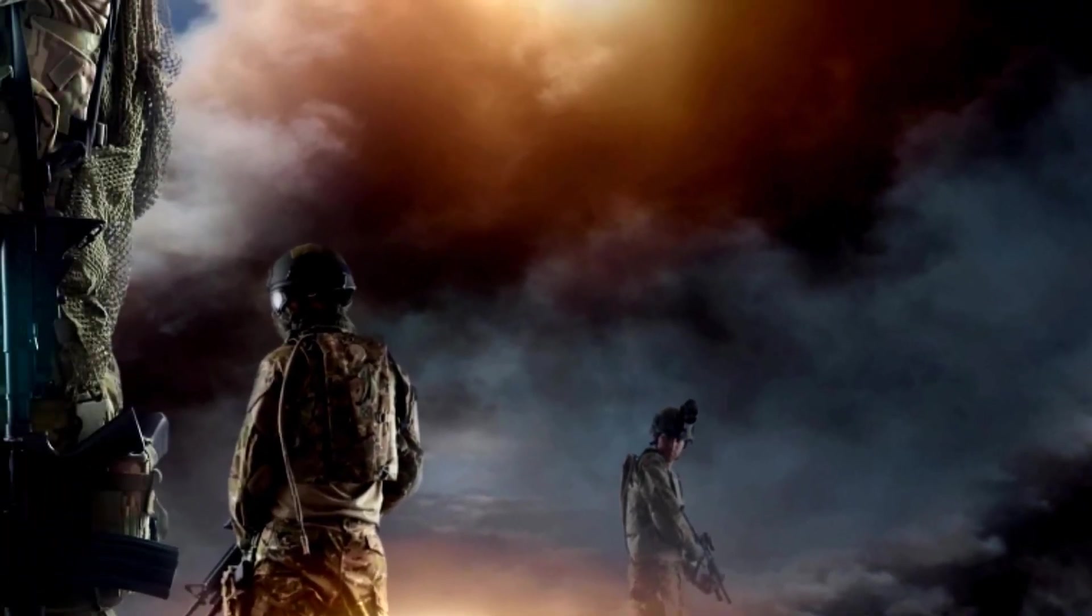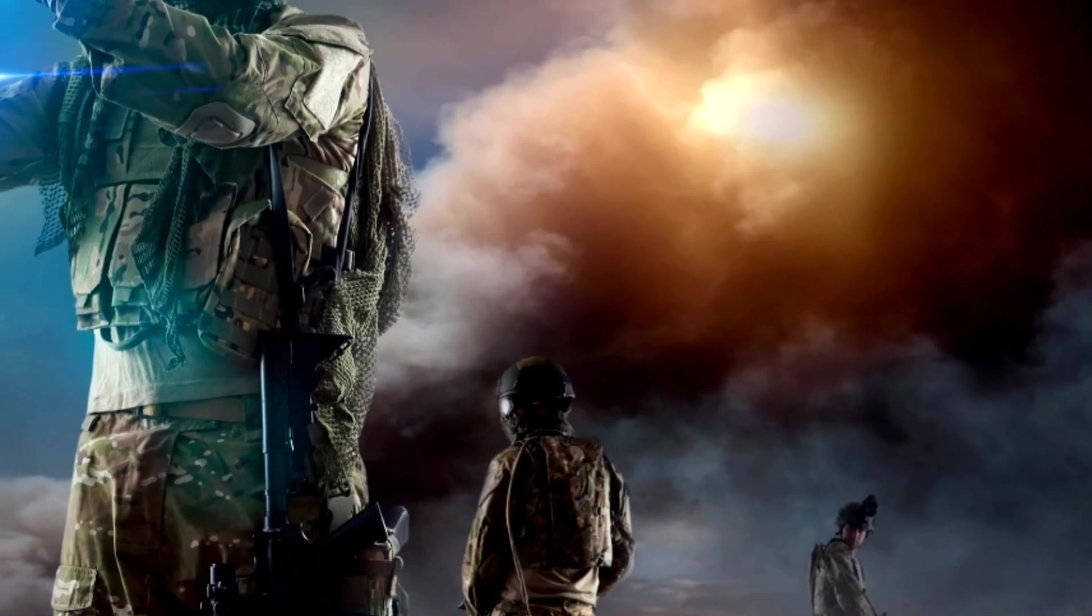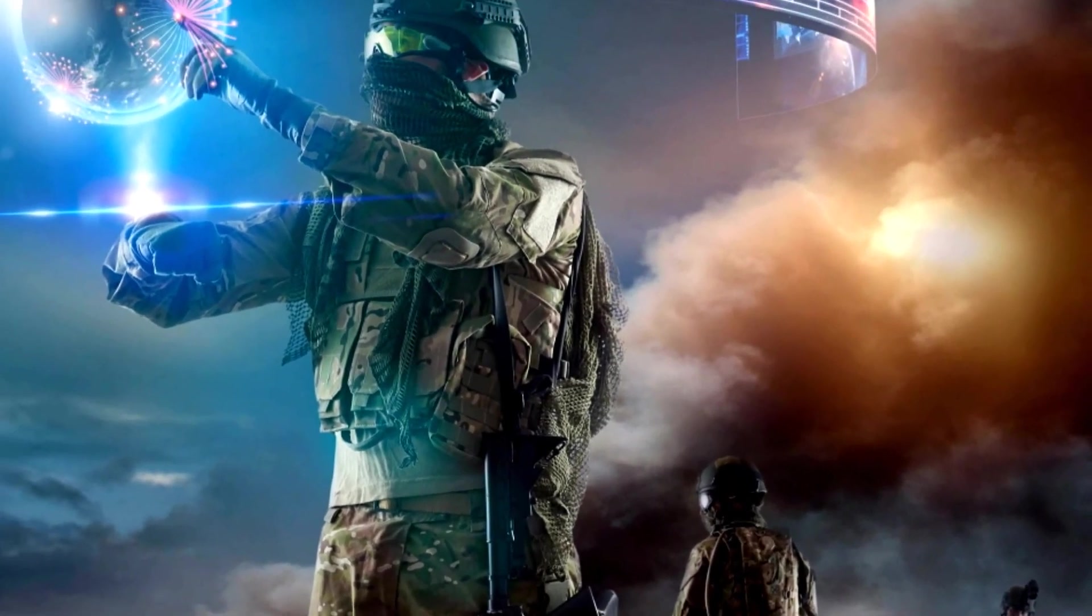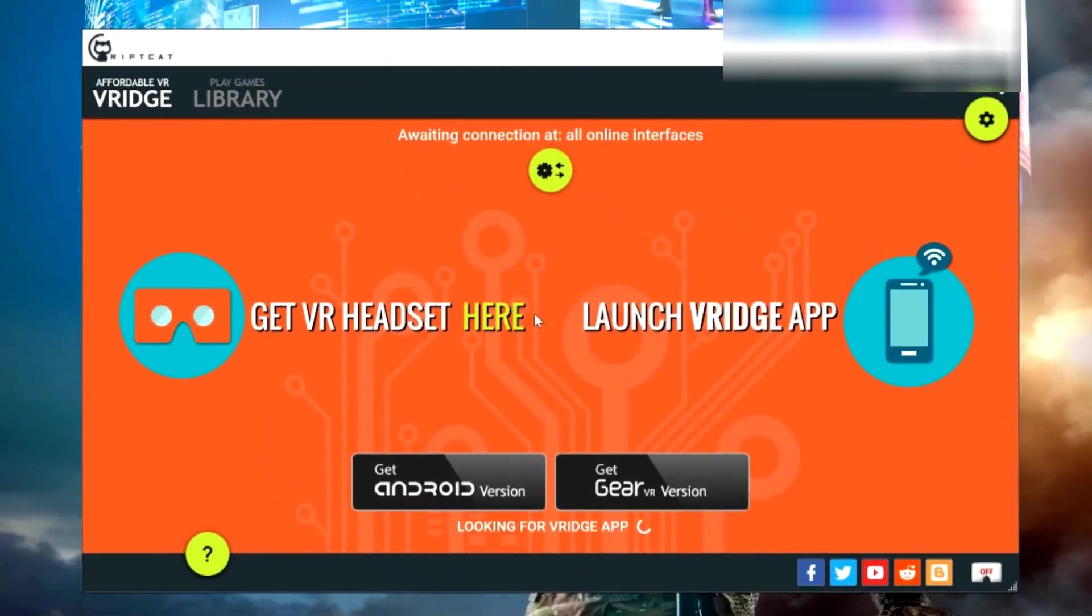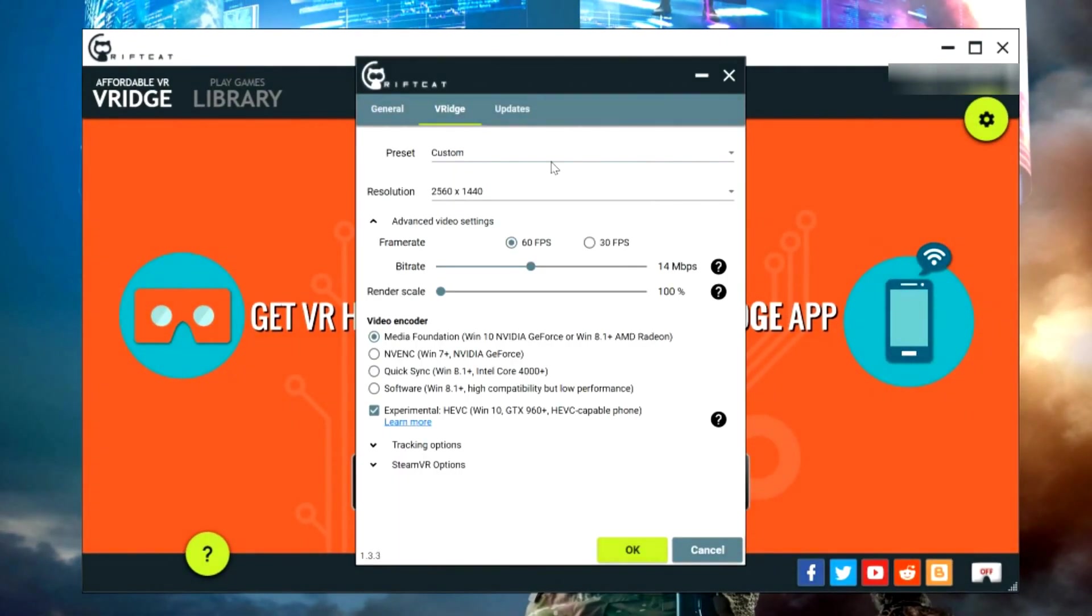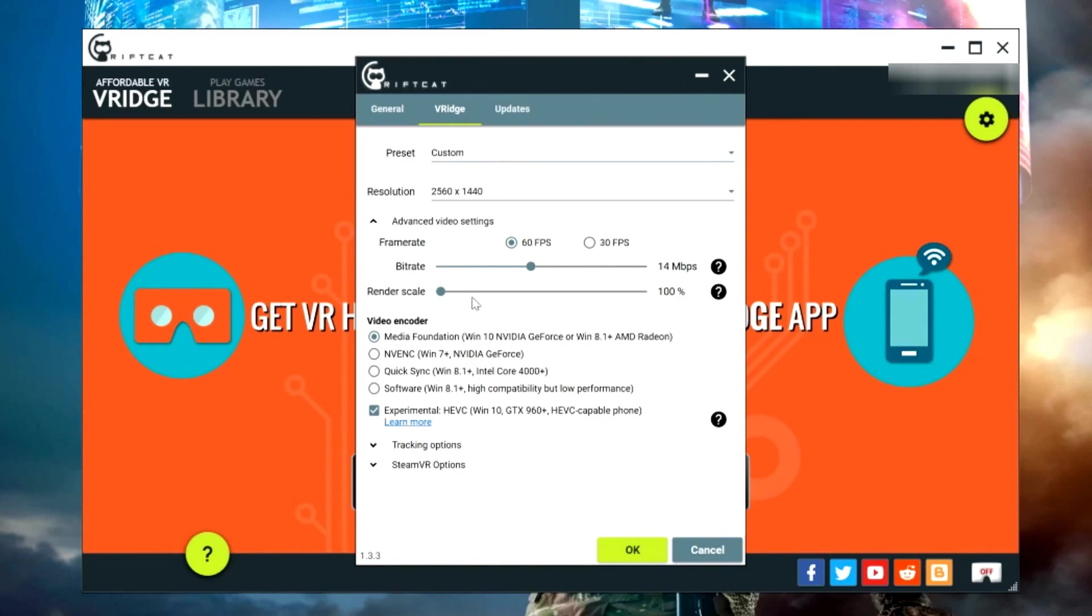Next thing you need to do, get Rift Cat opened up. Just open this up and have everything running the normal way you would.